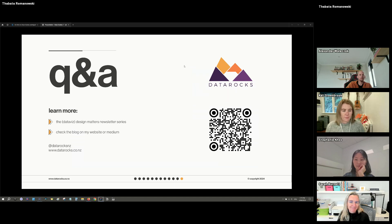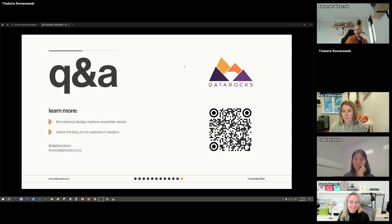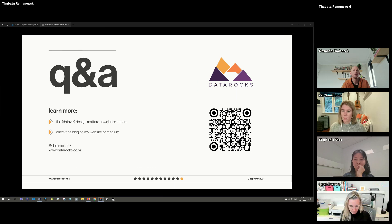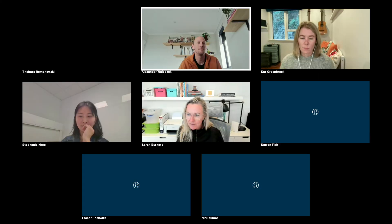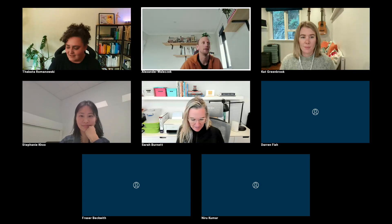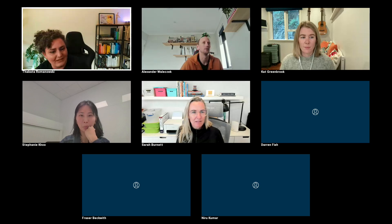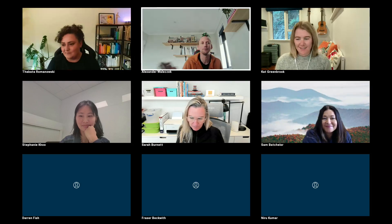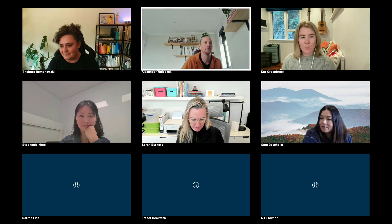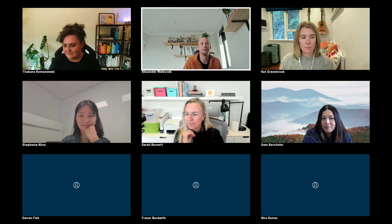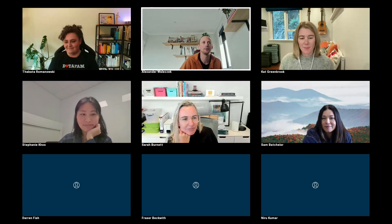Open for questions. If you do have any questions feel free to pop them in the chat. With that, I'll hand straight over to Cat to take us through her presentation.